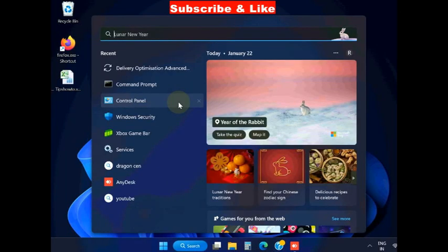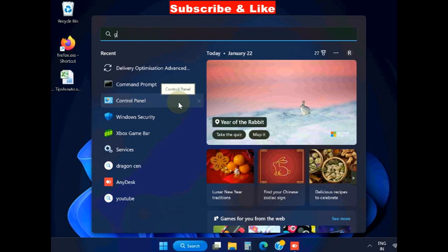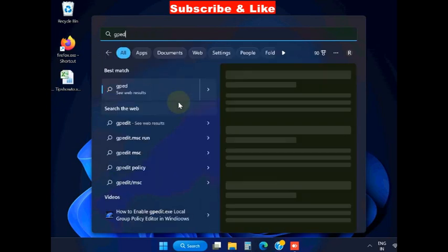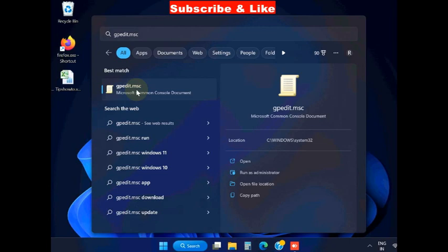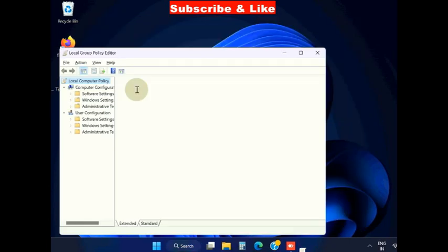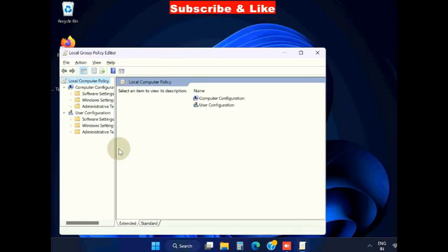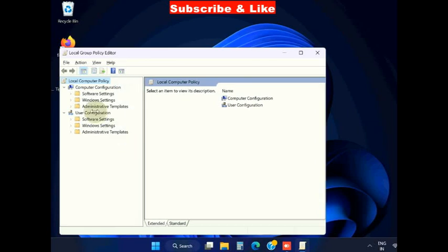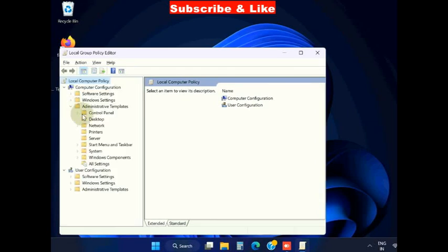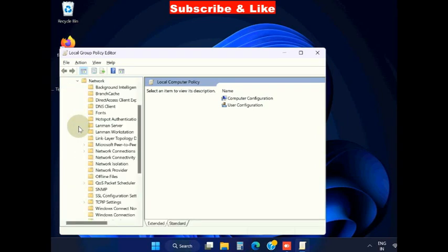The second method: go to Windows search, type gpedit.msc, and open Group Policy Editor in Windows 11 and 10. From the left pane, under Computer Configuration, go to Administrative Templates and choose Network.